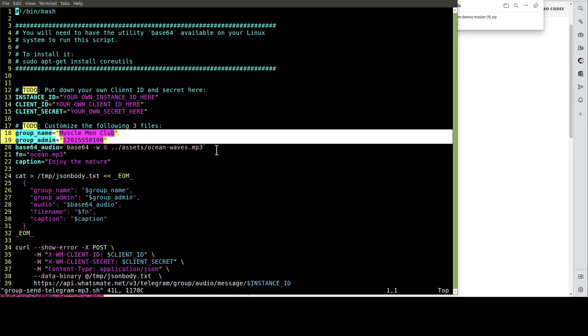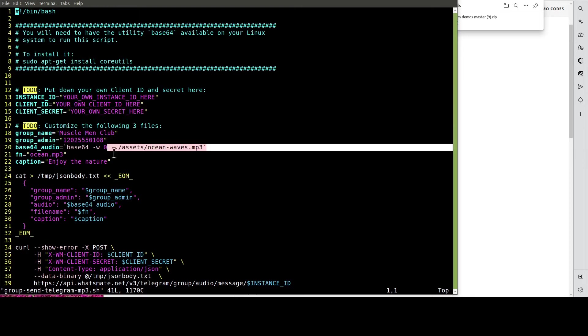In this example, we're going to send this MP3 file to our group. Let's do the customization now.